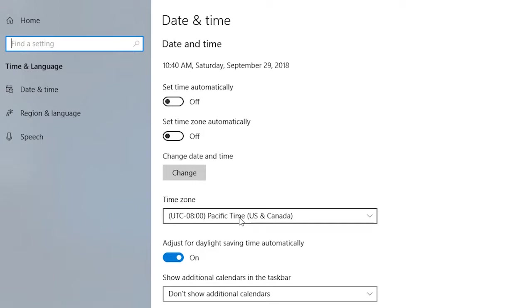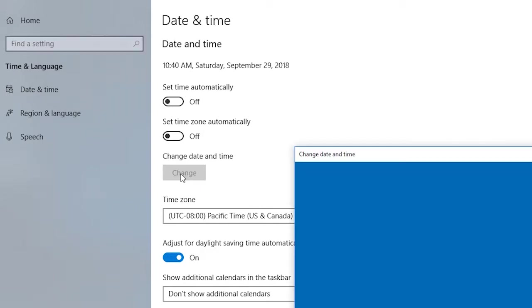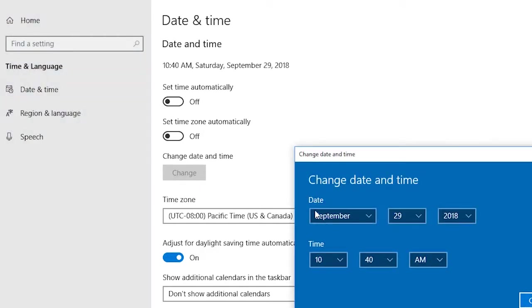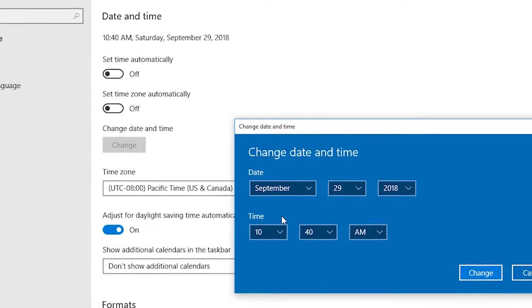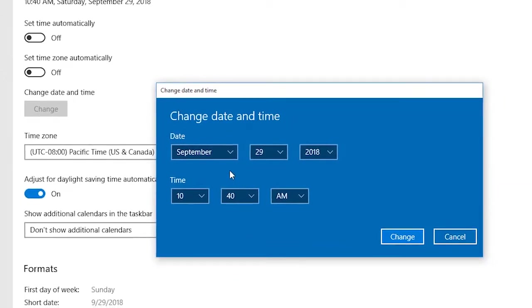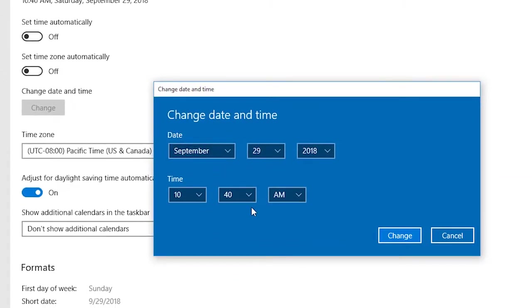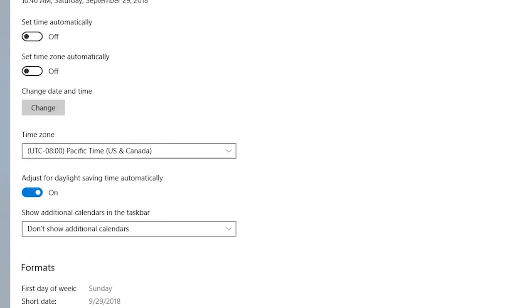You can change the date or time manually by clicking on the Change button, but I'm not doing this. I'm already connected with the internet, so I'm setting my time automatically. Look here - my time has changed and it is automatically updated. But the bad news is it is not the Bangladesh time.